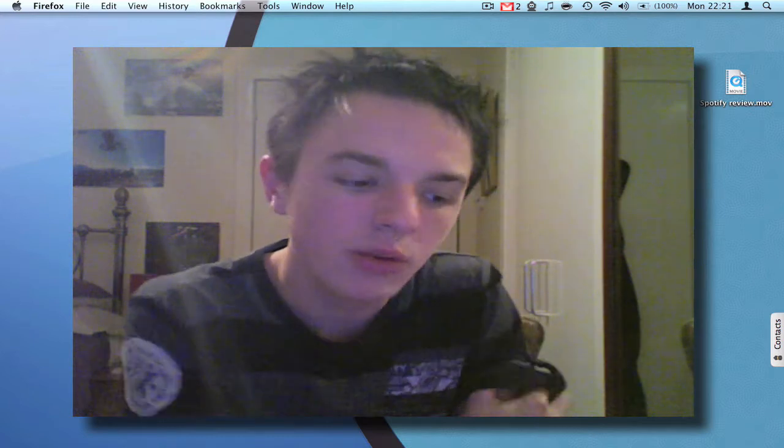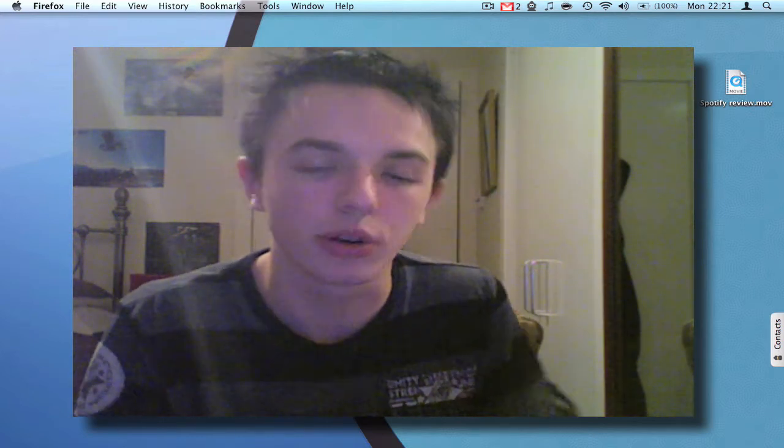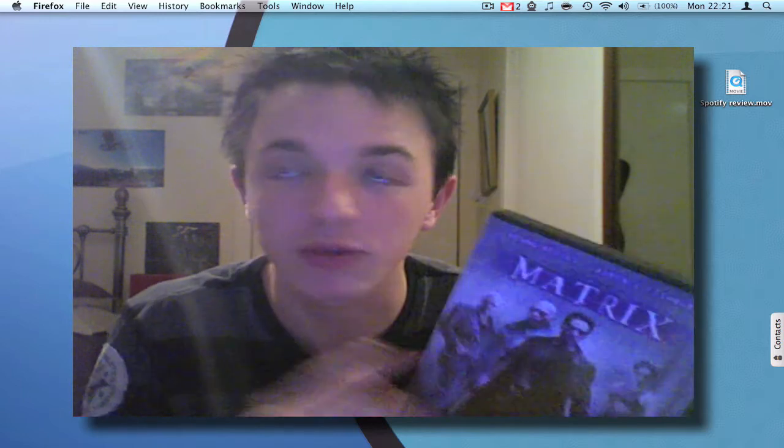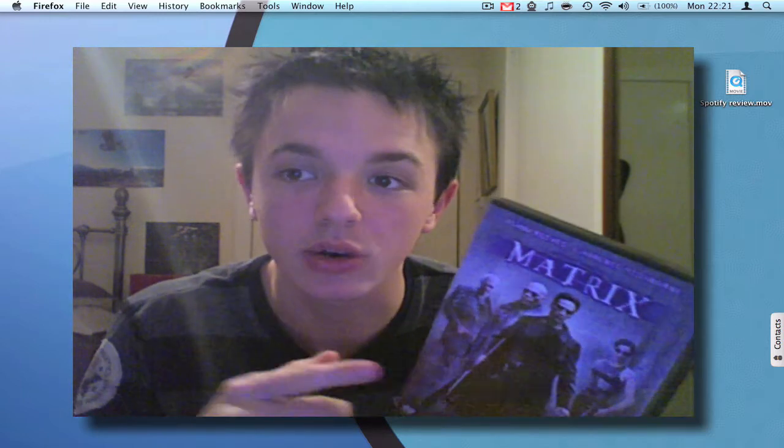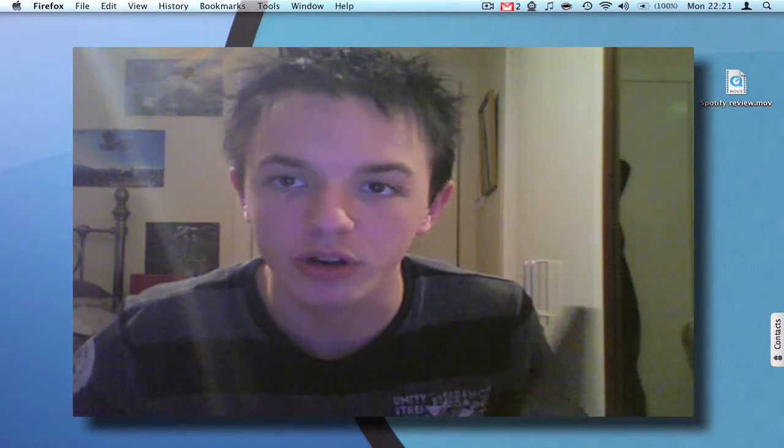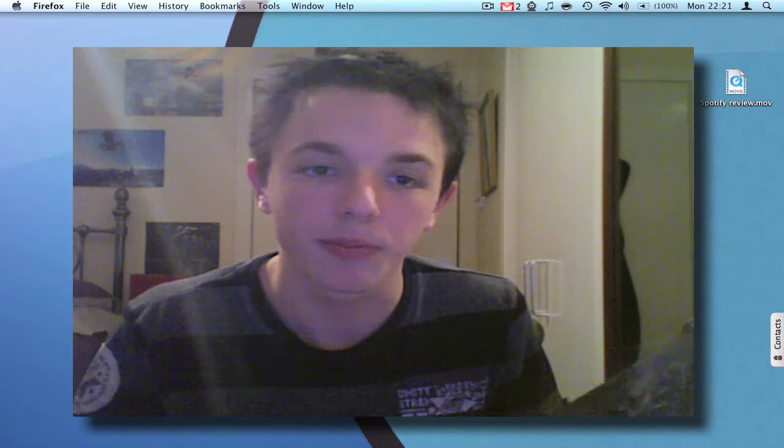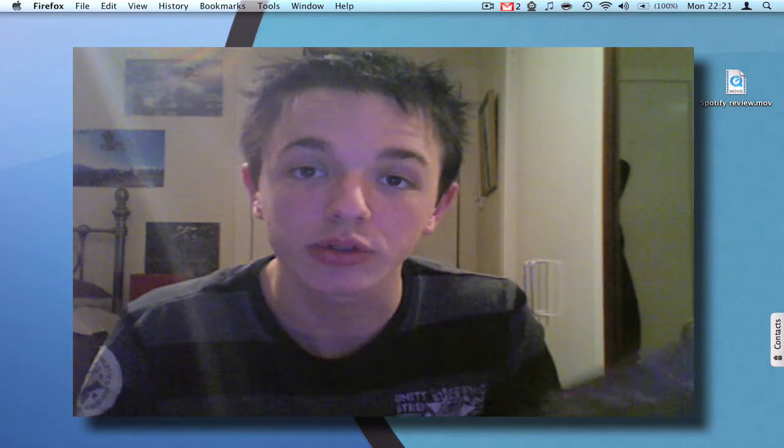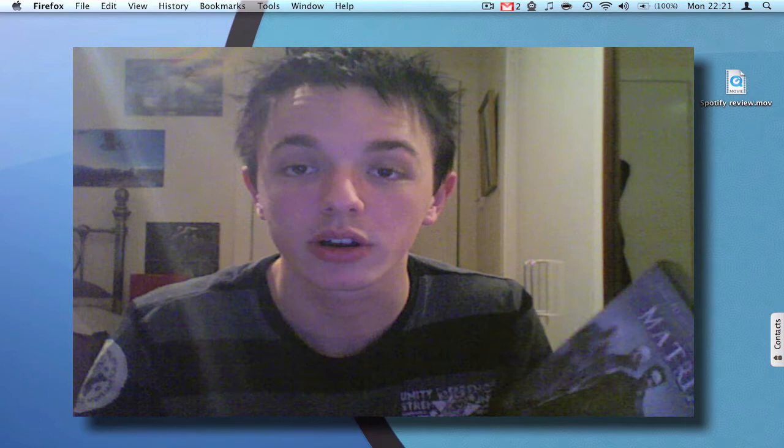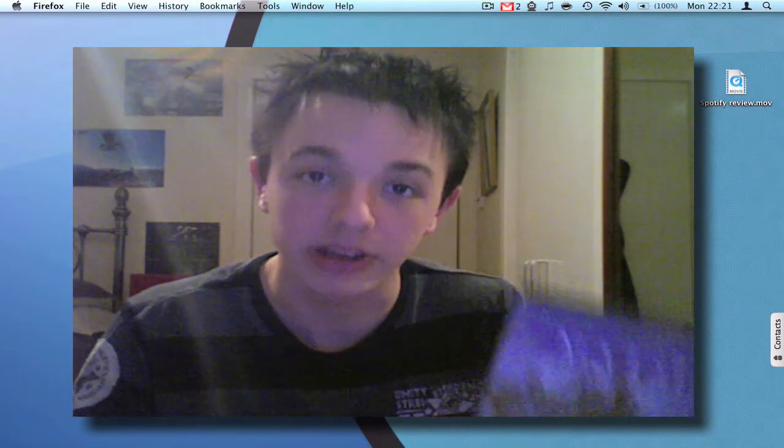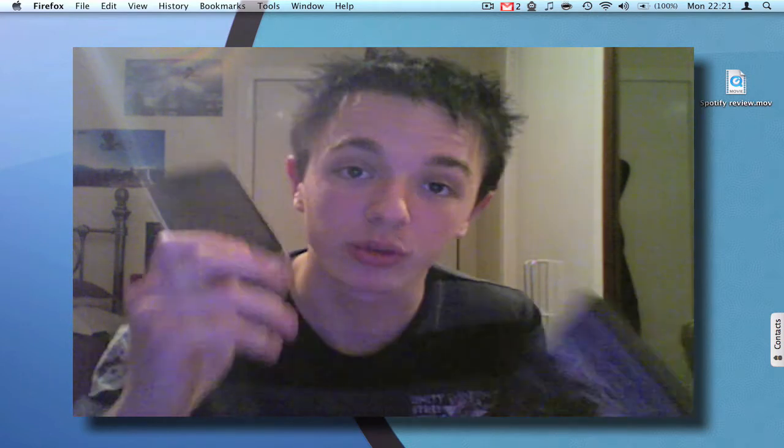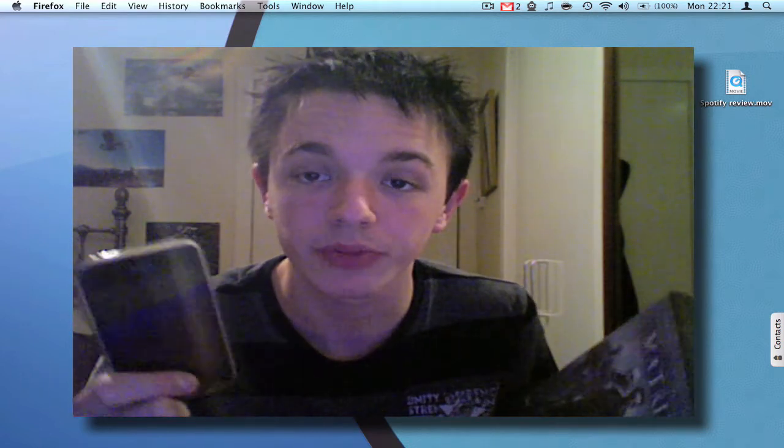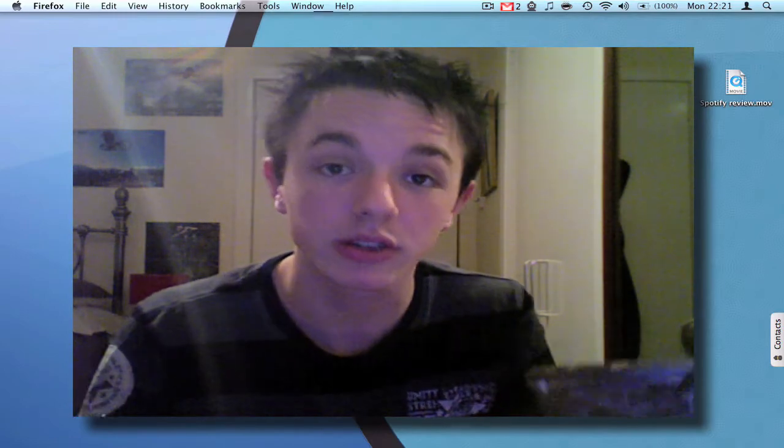Okay people, have you ever wanted to take a film that you've got on DVD or put into your hard drive and either store it on your computer, take it off the disc and put it onto your computer, or put it onto an iPhone or iPod Touch? Well, I'm going to show you how to do it.